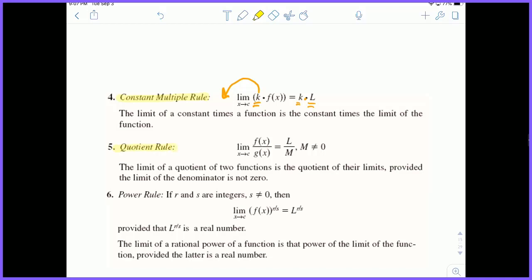The quotient rule is really the same thing as the sum, product, and difference rules. The power rule is similar: if R and S are integers and S is not zero, if you're doing the limit as X approaches C of F of X raised to some power, you can take the limit first — the limit as X approaches C of F of X — and then raise the answer to that same power and get the same result.